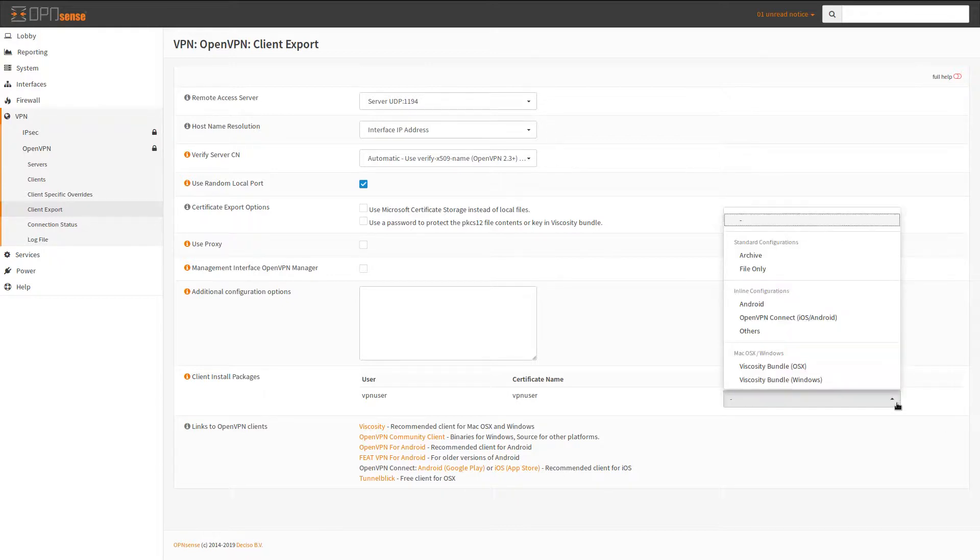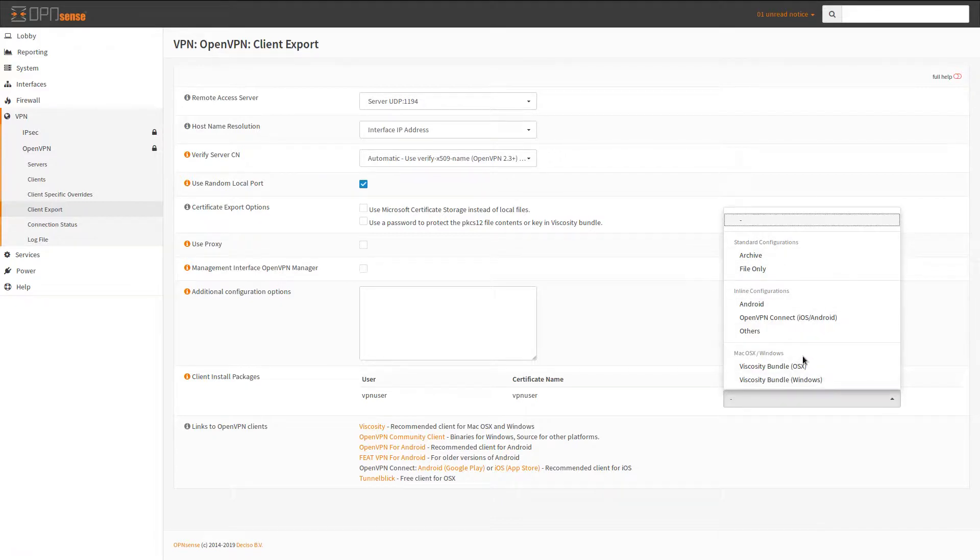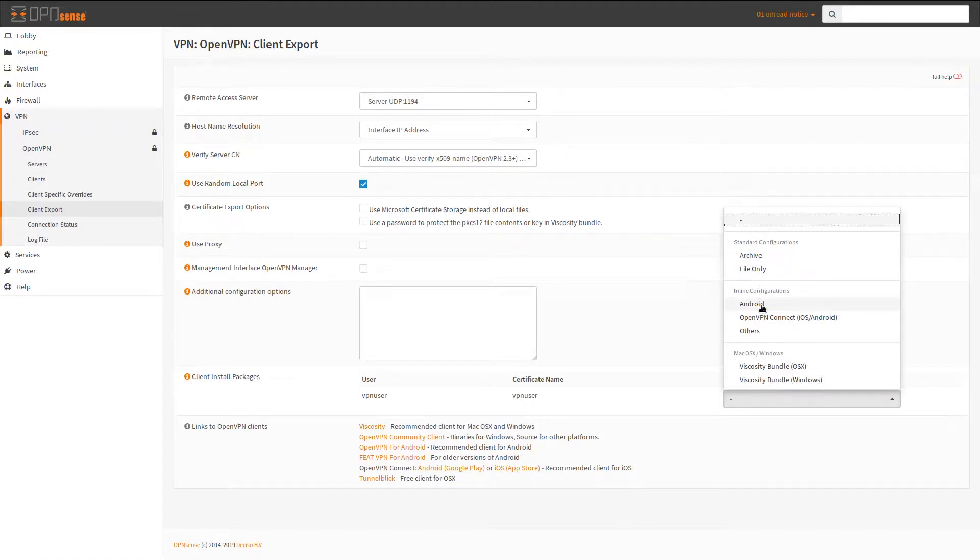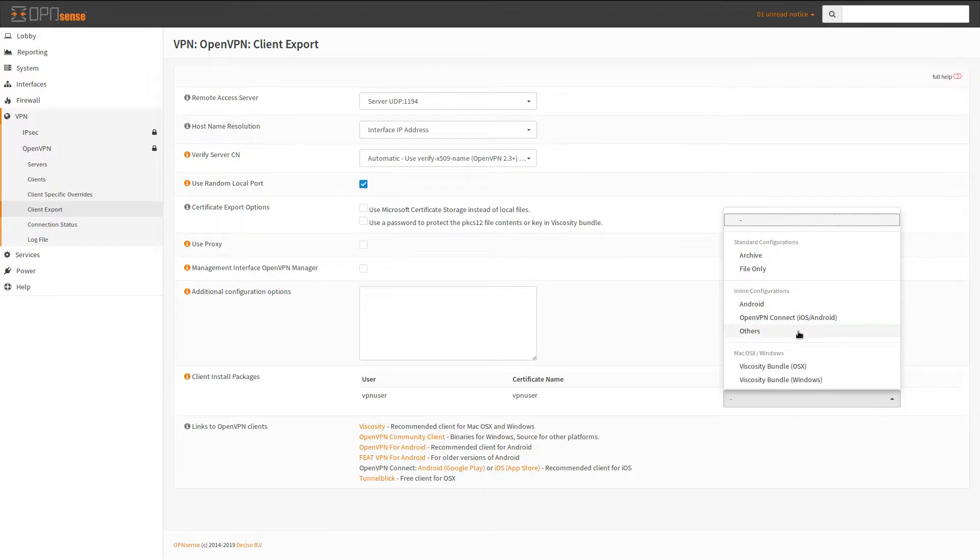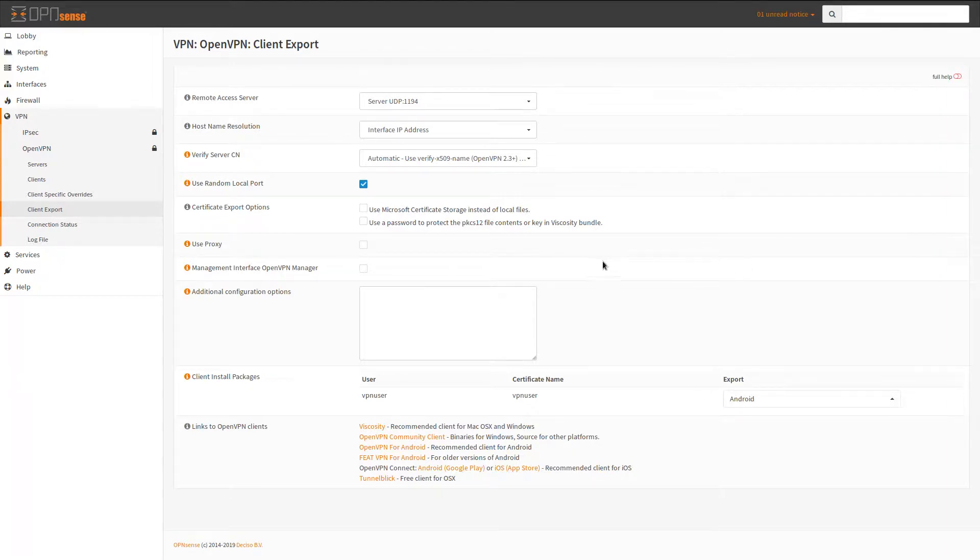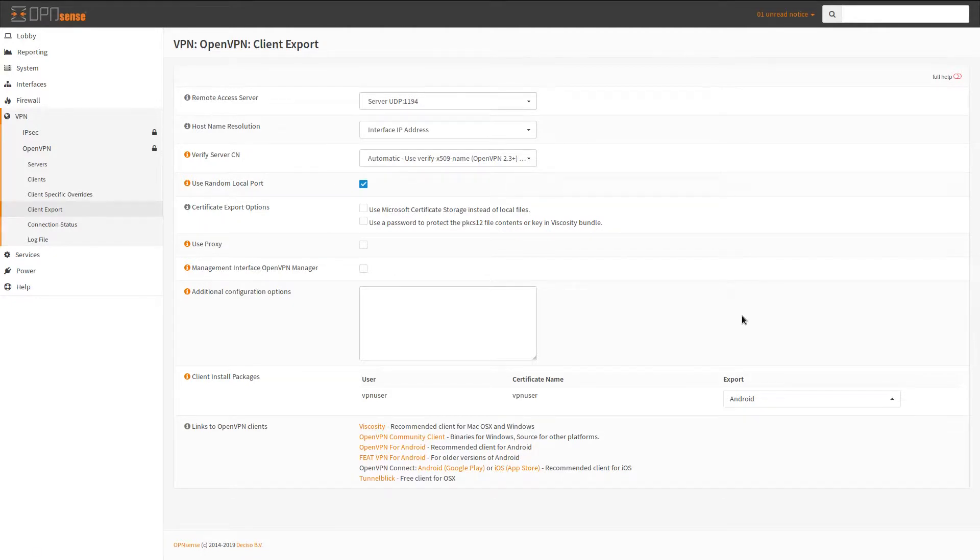And in this export drop down, you're going to want to choose one of these configurations depending on what type of mobile device you're using. Now archive and file only are typically for desktops, desktop installations, and then you have like Android here, then you have OpenVPN Connect which is for iOS and Android, and then some other type of format. So I'm using an Android device, so I click on Android and then it's going to have you save this OpenSense OpenVPN configuration file. So you save that file. Save it somewhere because what we need to do is import that into our mobile device.